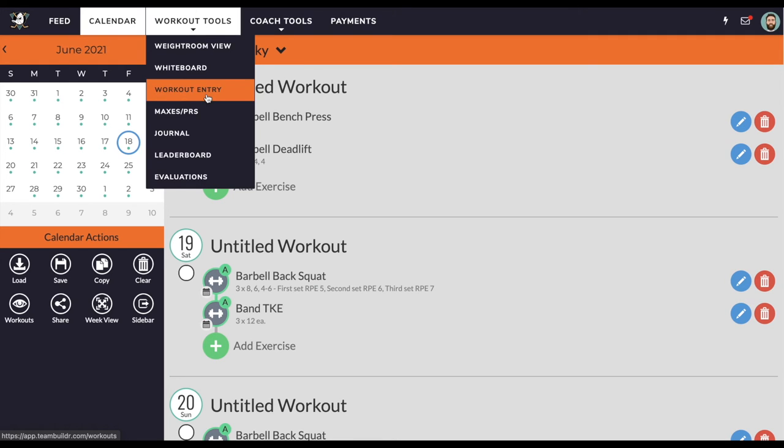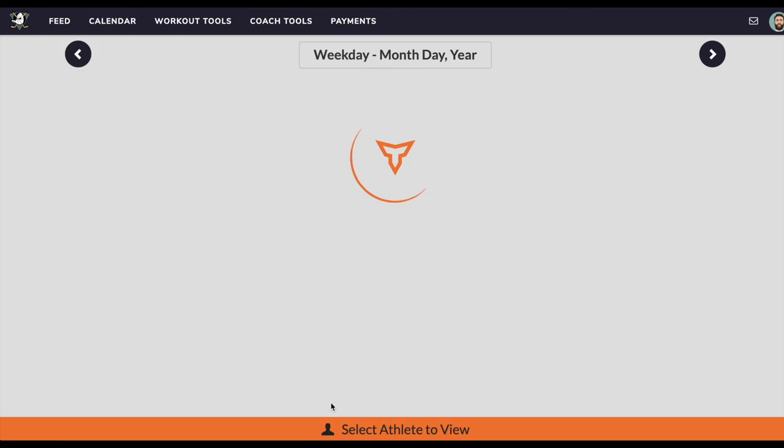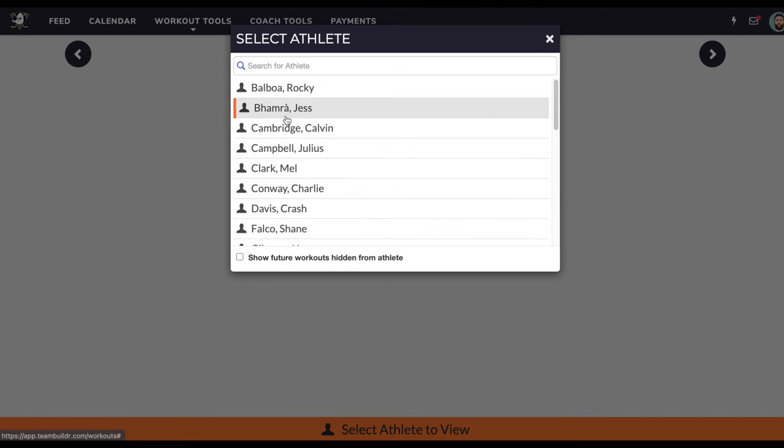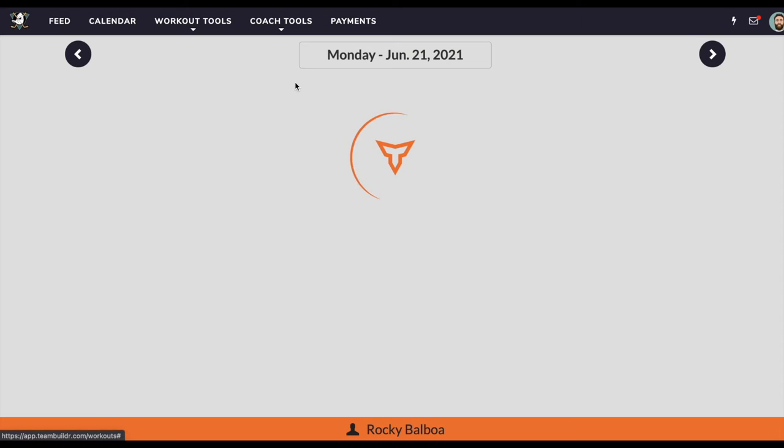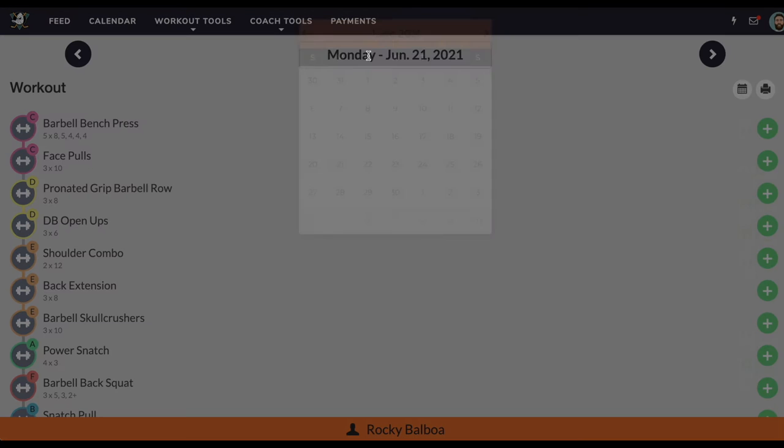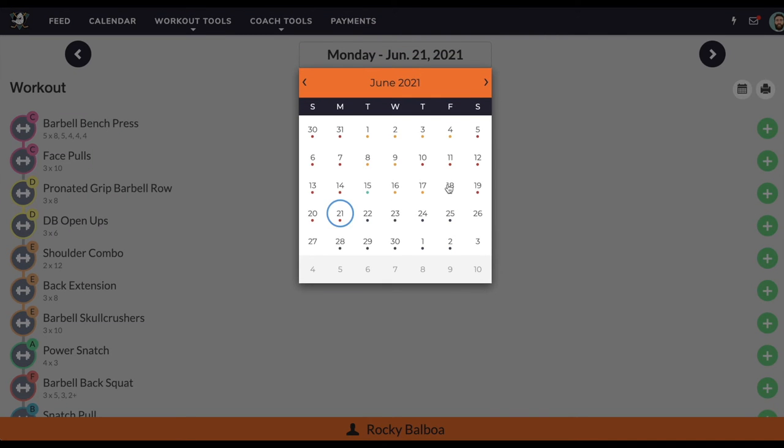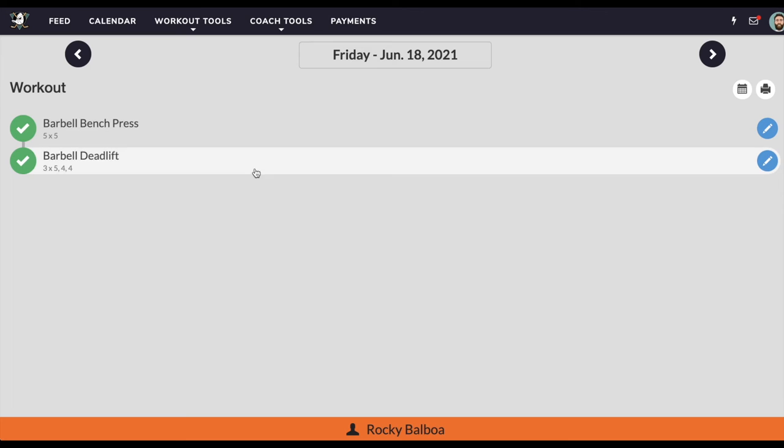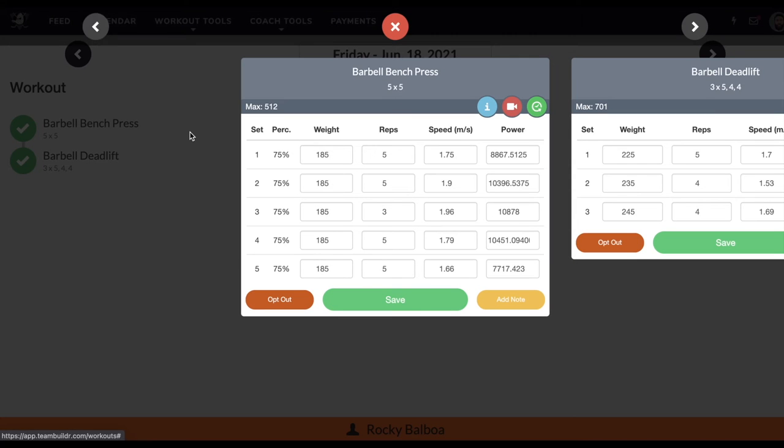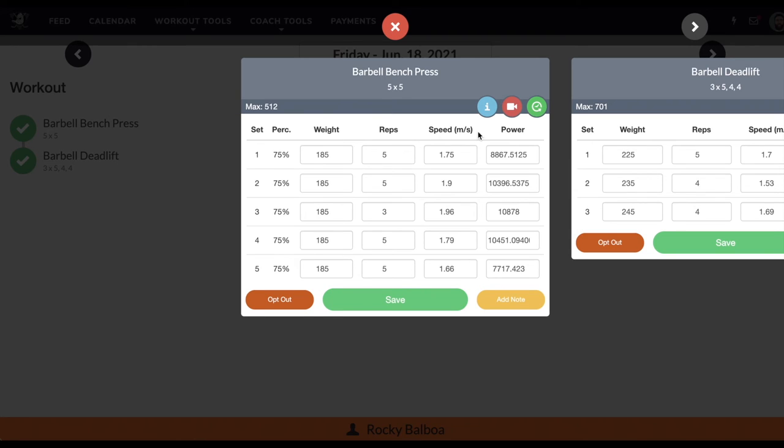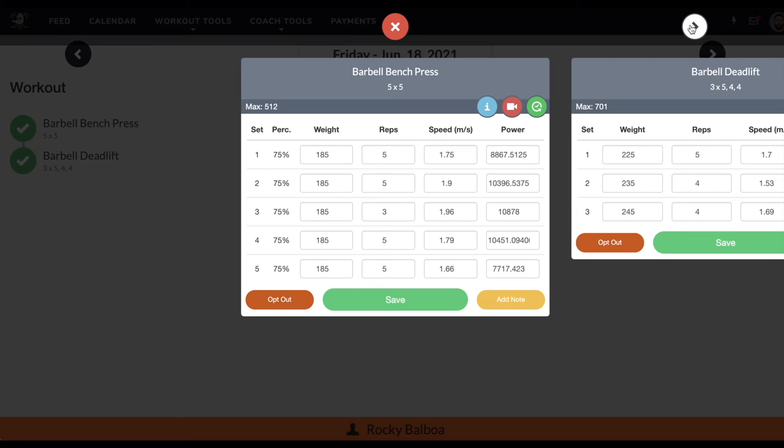Now, if I go to workout entry and I take a look at Rocky and I go back to the 18th, then you'll see that we have bench press. And the only metrics that we populate in workout entry is going to be bar speed and peak power. So in this case, I had a 5x5 program. But as you can see here, Rocky did a 185 for only 3 reps on this set and then returned to 5 reps and 5 reps.